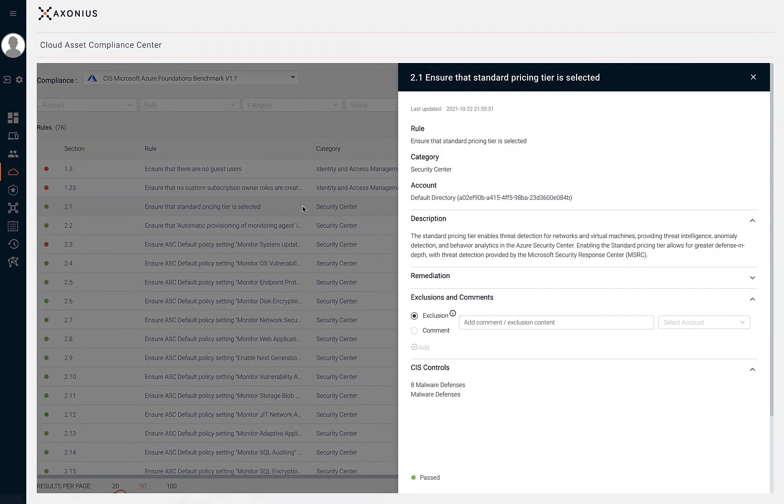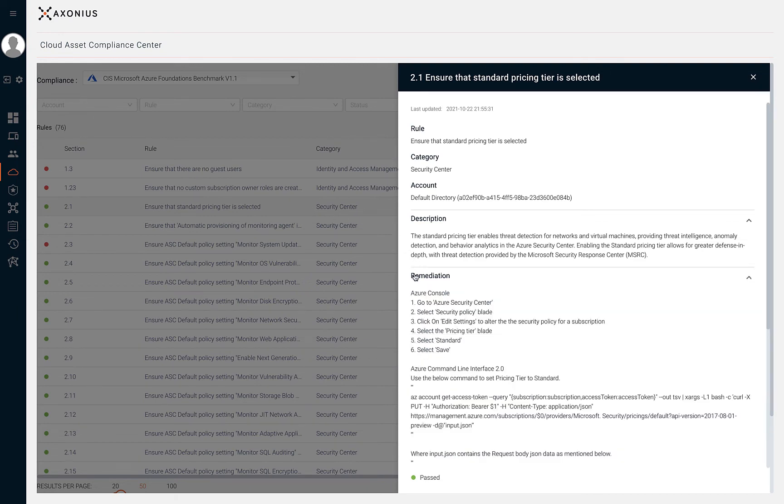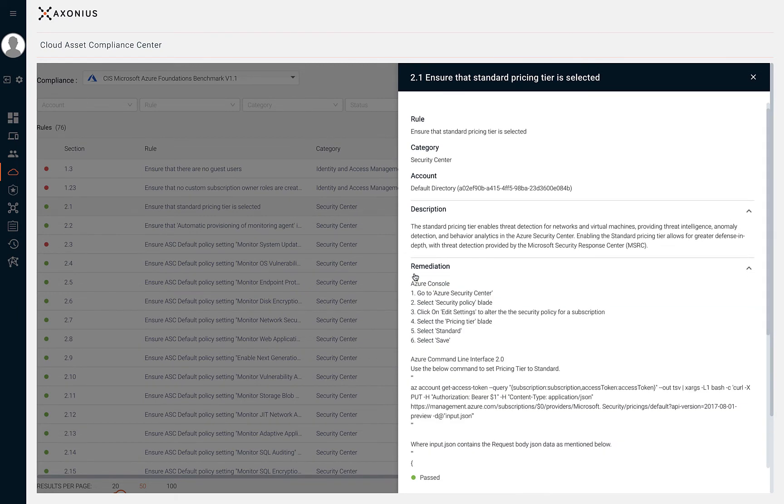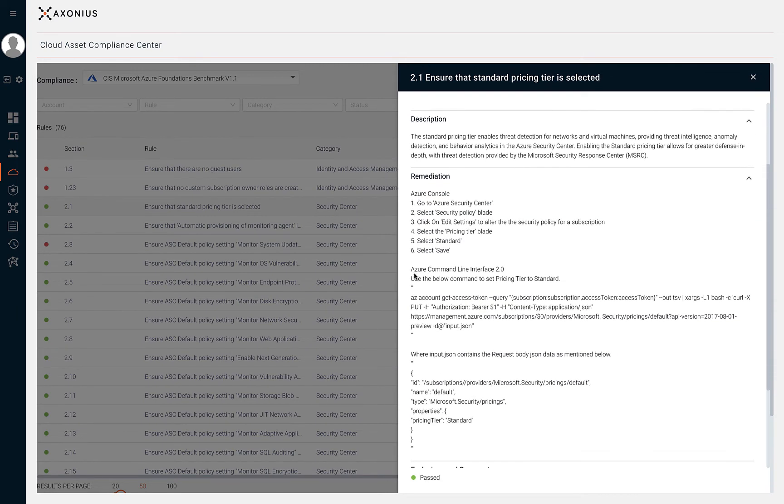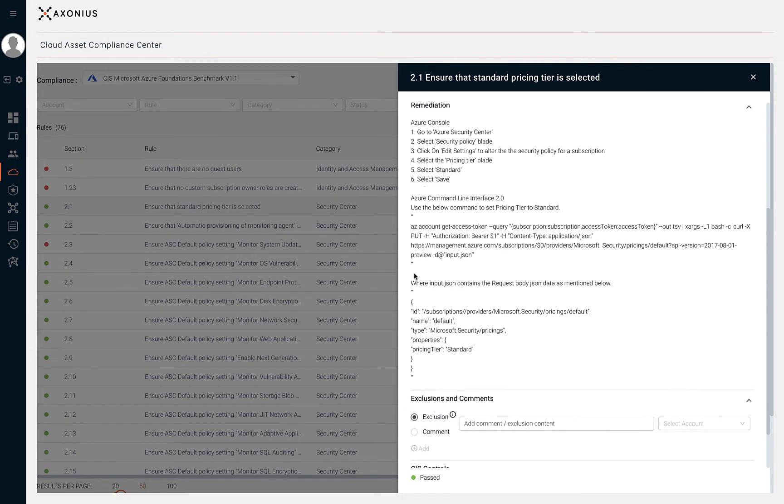By clicking on a rule in the table, we can view the rule name, category, account, description, and remediation steps.